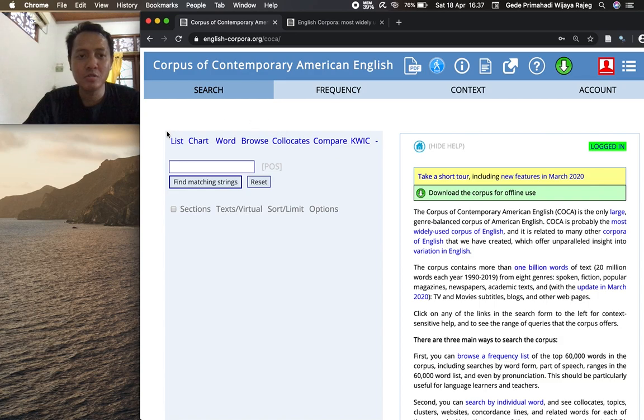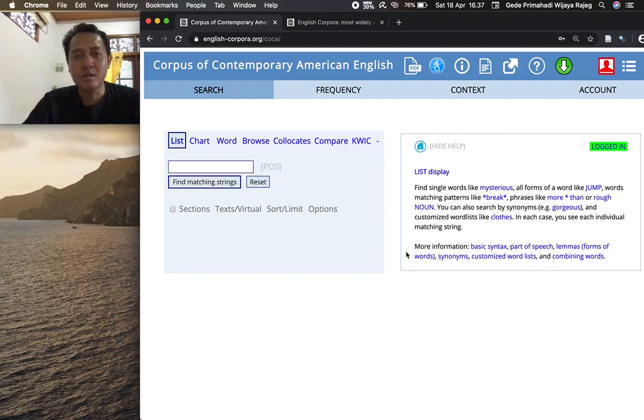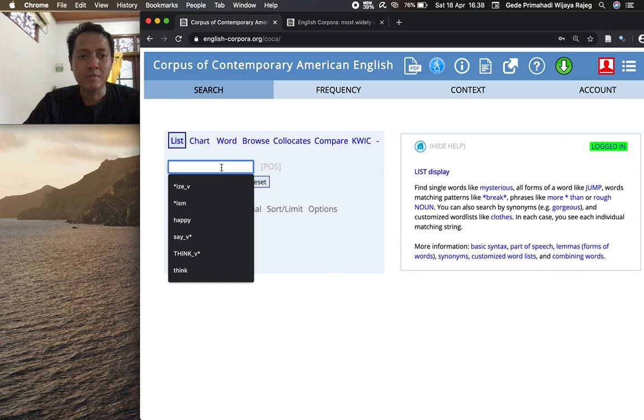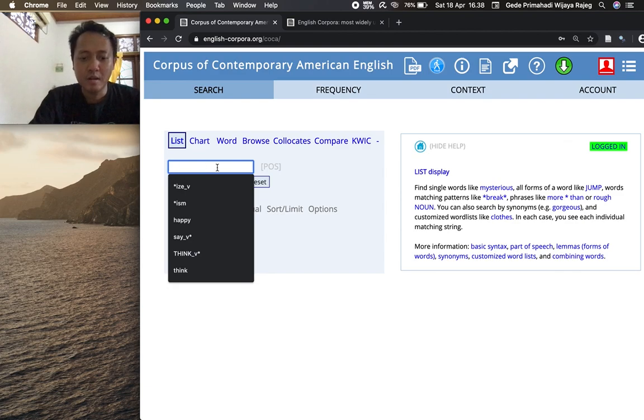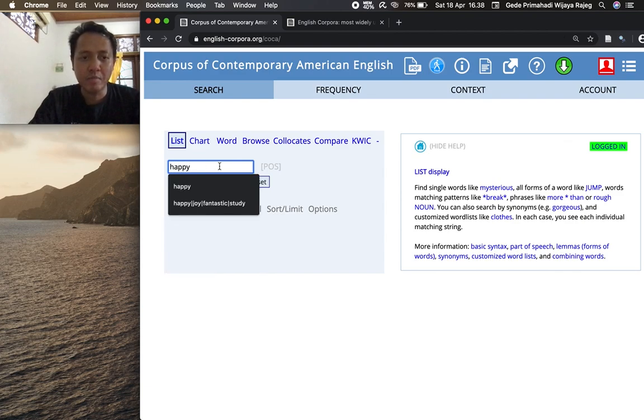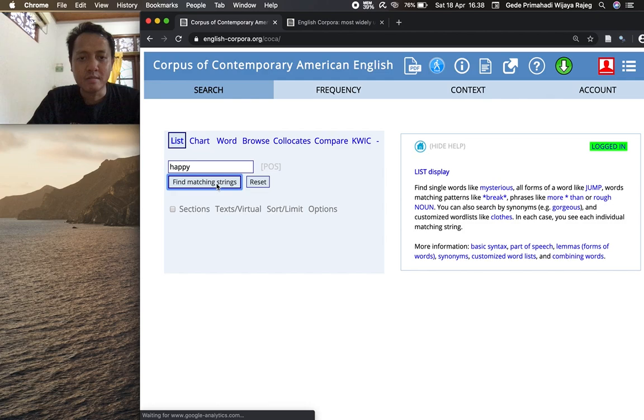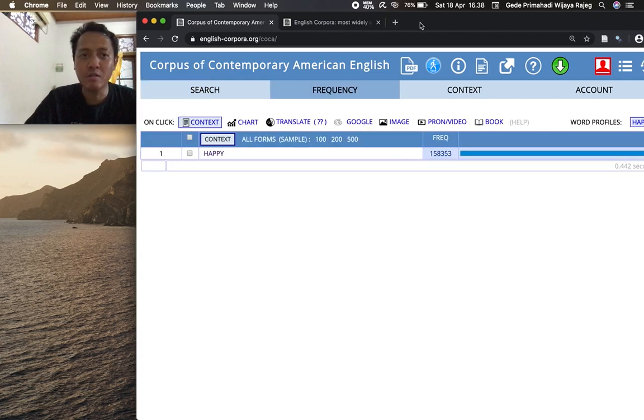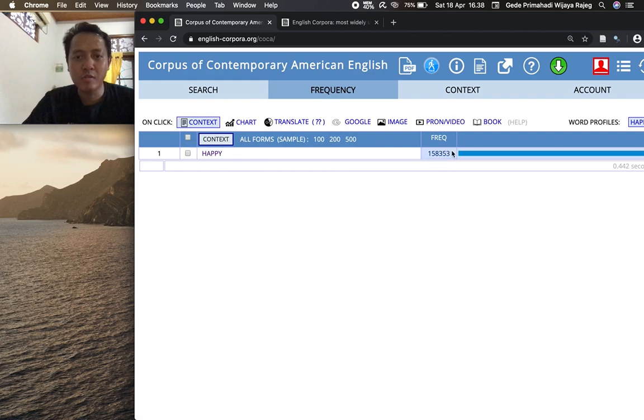In order to use the list feature, you click on the list function and another box will appear here to help you with how you can use list to do your search. You can just type in the word that you want to search for its frequency in this box. Let's find the frequency of happy. You just need to click find matching strings and COCA will give you the frequency of happy in the whole COCA corpus. So this frequency is not yet broken down in terms of genre.